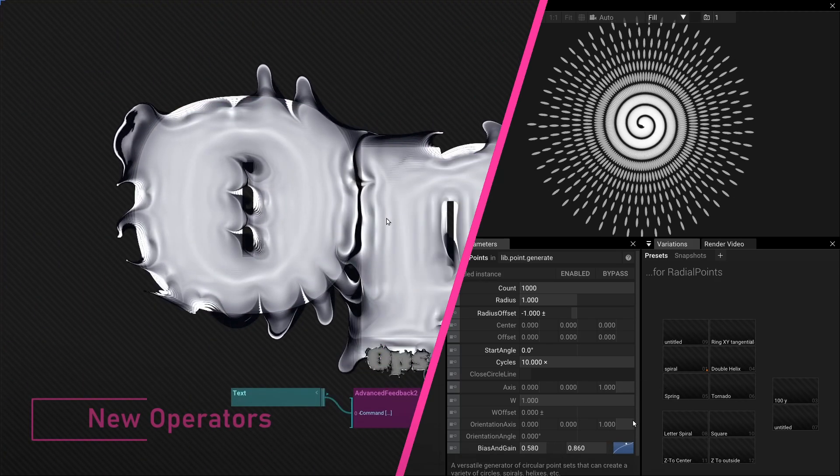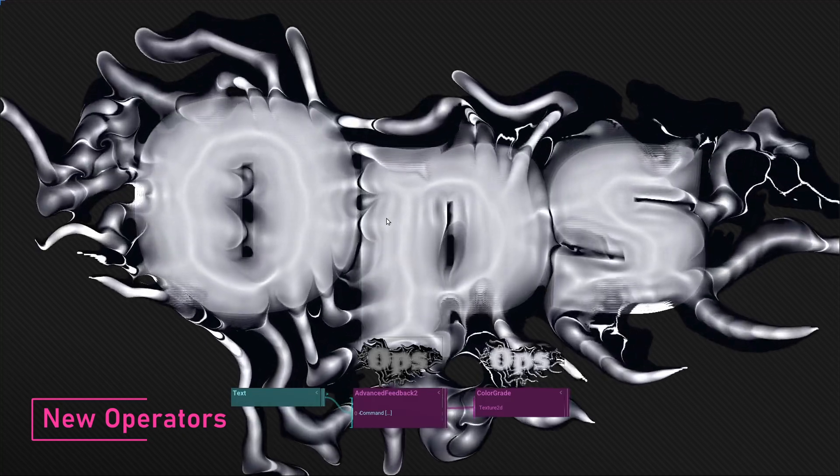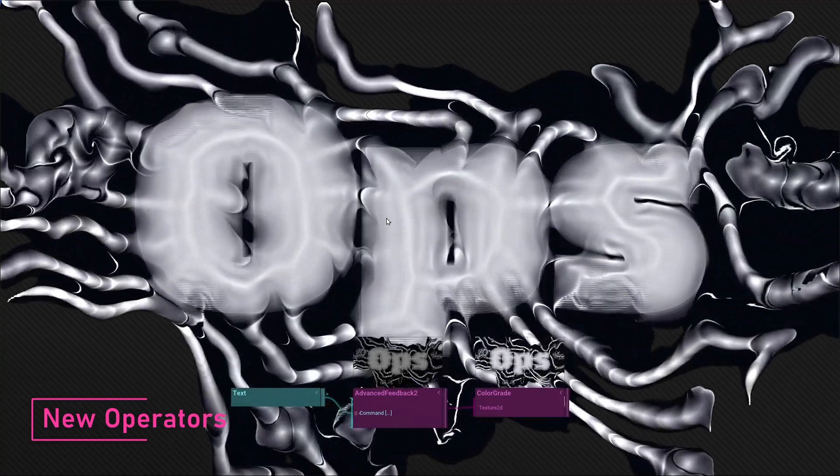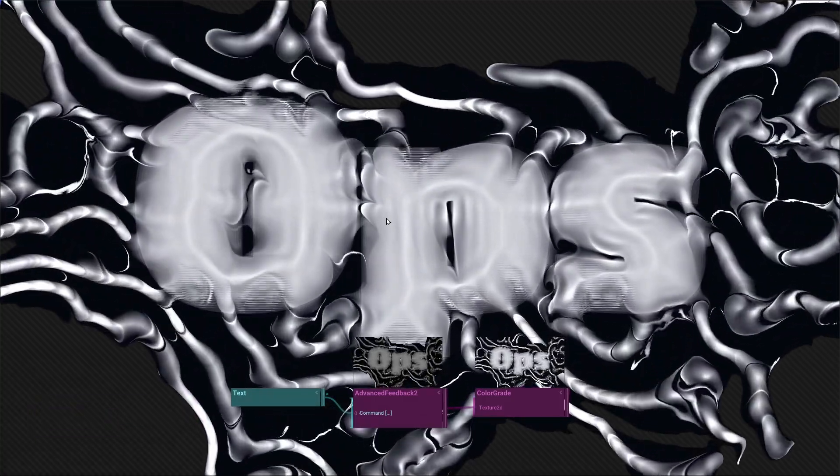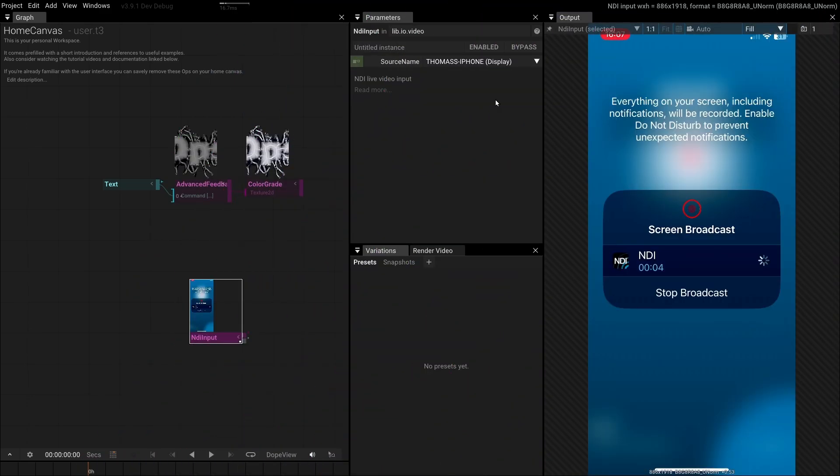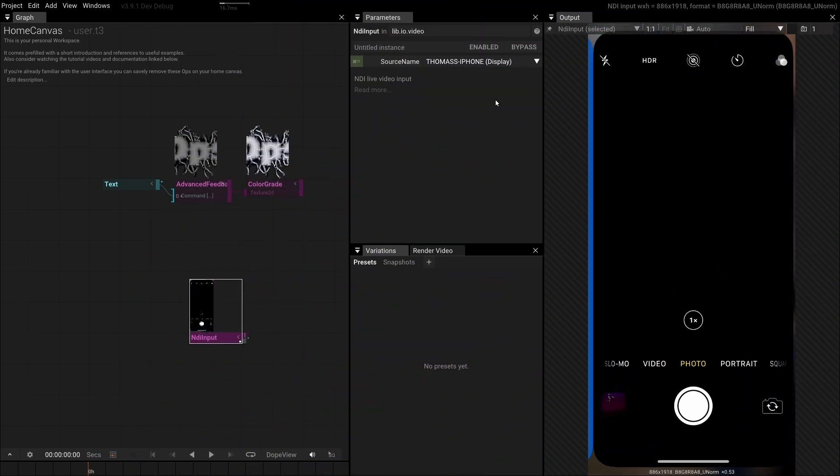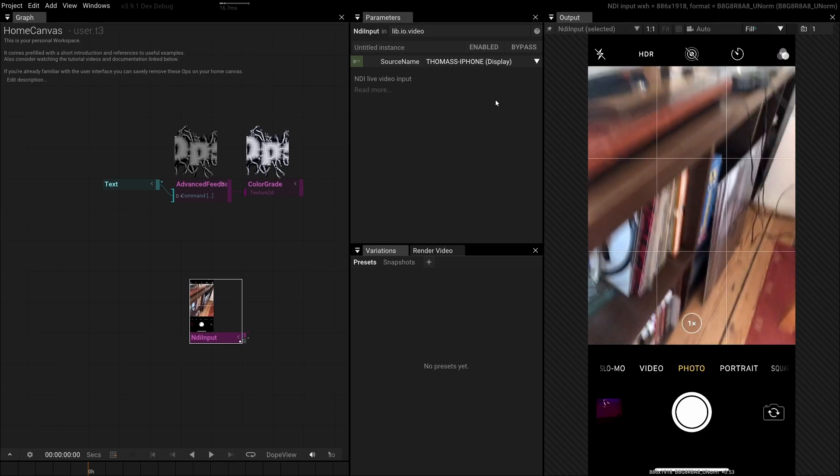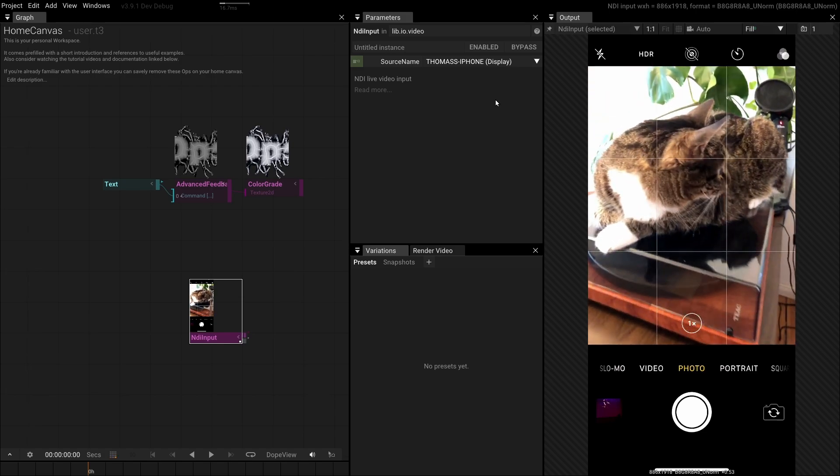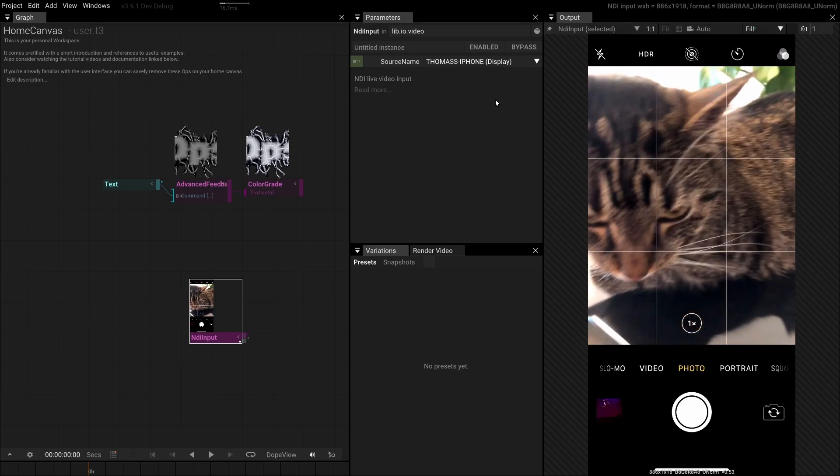Let's take a look at some of the operators we've added. We drastically improved the performance of the NDI input, which now works great with all kinds of input formats, sources and can support up to 4K footage.